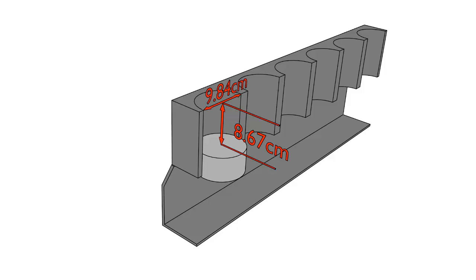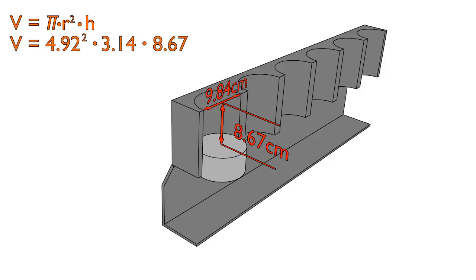So now we have all the measurements that we need to do this calculation. The formula for calculating the volume of any cylinder, whether we're talking about engines or geometry class, is: volume equals pi times the radius squared times height. We already know our diameter — that's the bore size of our cylinder, 9.84 centimeters — so we take exactly half of that: 4.92 centimeters as our radius. For the height we use our stroke size of 8.67 centimeters, and for pi we'll go with 3.14.